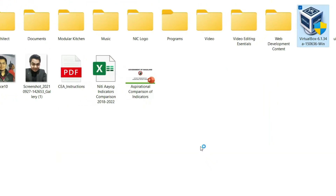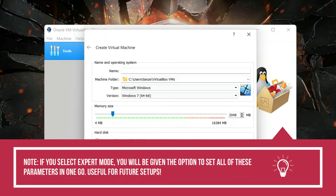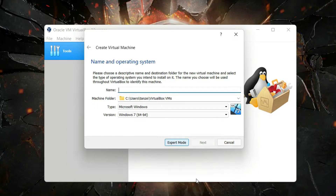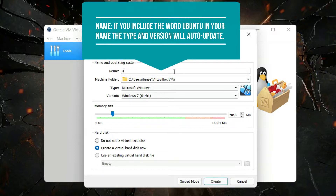VirtualBox will start up. From the available options — Preferences, Import, Export, New, Add — since we're starting fresh, click on New. There are two modes to create a virtual machine: Guided Mode and Expert Mode. In Expert Mode, you can specify the name, type, version, memory size, and hard disk all at once. I'll use Expert Mode as it's easier to work with.